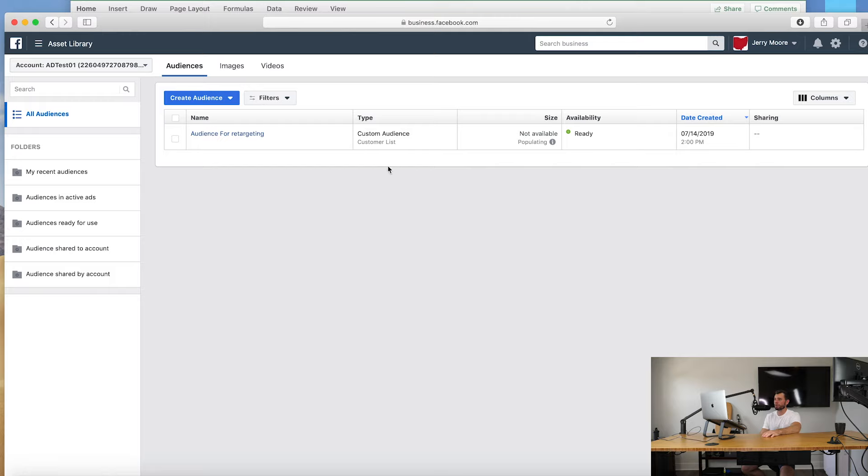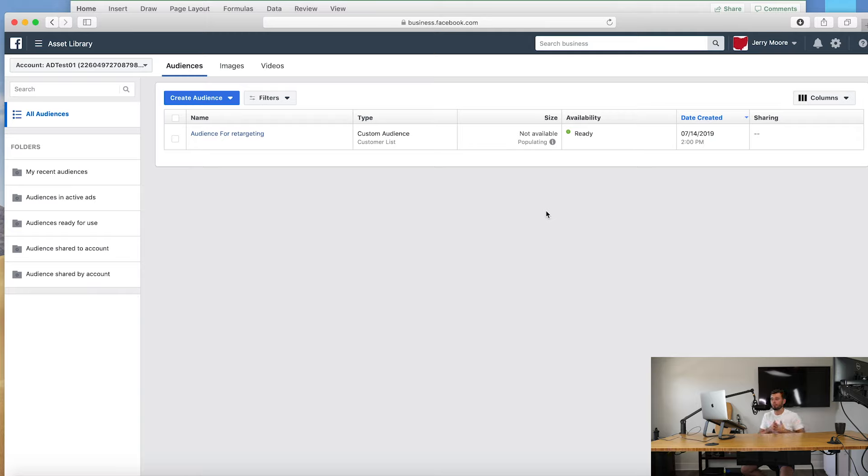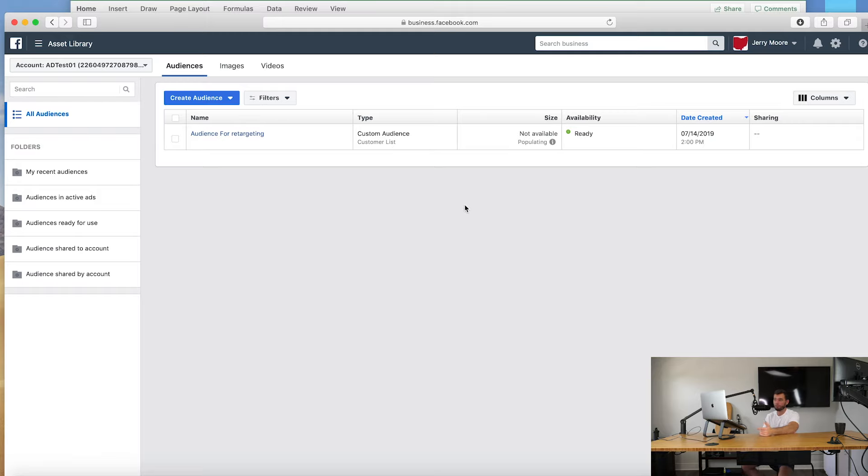Now if you guys have a thousand people and it's able to read let's say 700 of them, because you have to remember if I do Jerry Moore at test at gmail.com, or Jerry Moore's work email, and inside of my Facebook I have Jerry Moore's personal email, Facebook may not be able to match those things up. So the more information and data you give Facebook, the better it's going to be able to actually hone in and find those people.